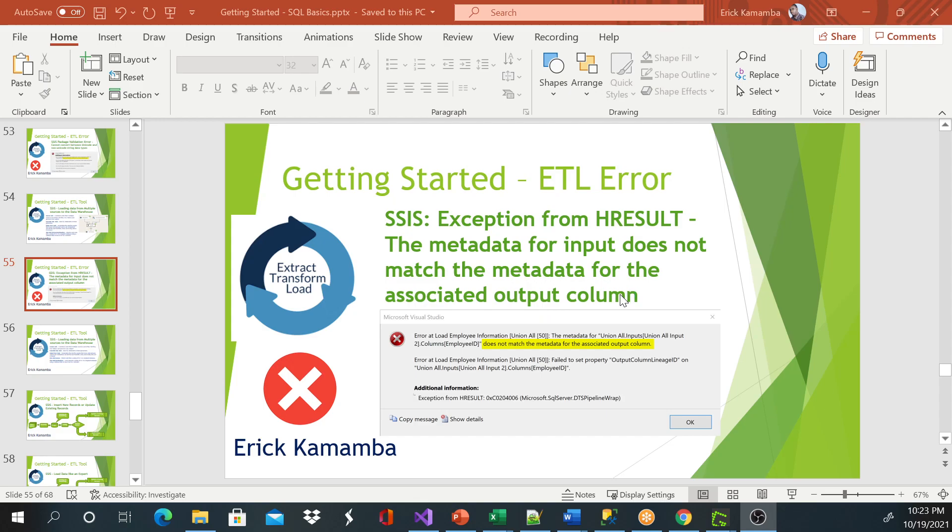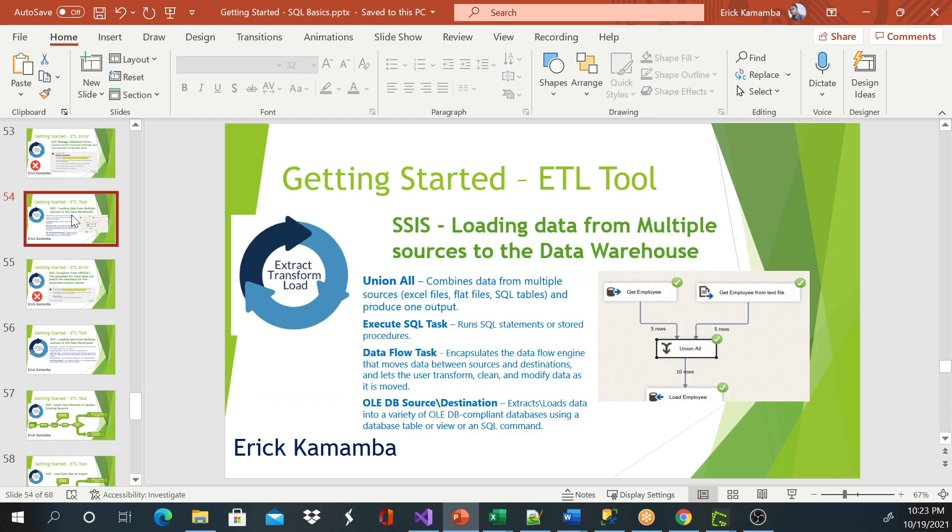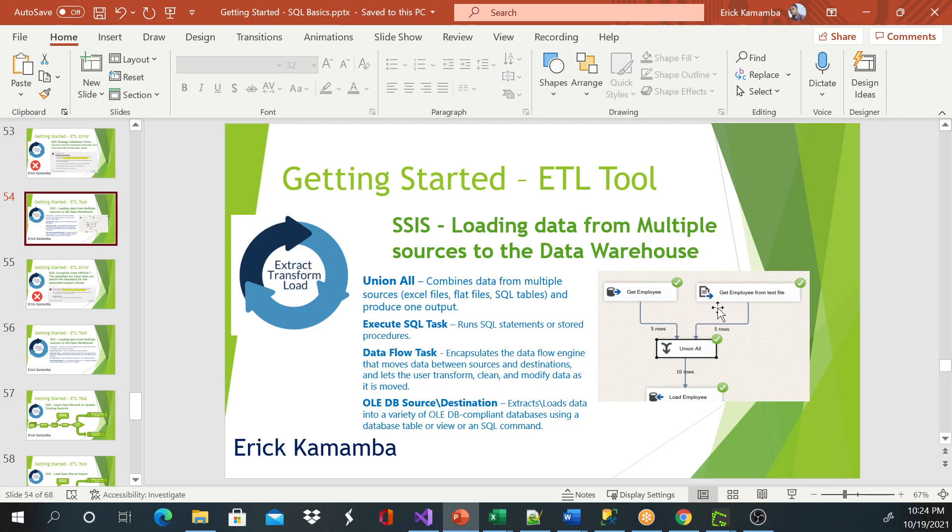So I received this error when I was making a demo video on how to load data from multiple sources, and we were able to load data from multiple sources using Union All and we were able to import data.